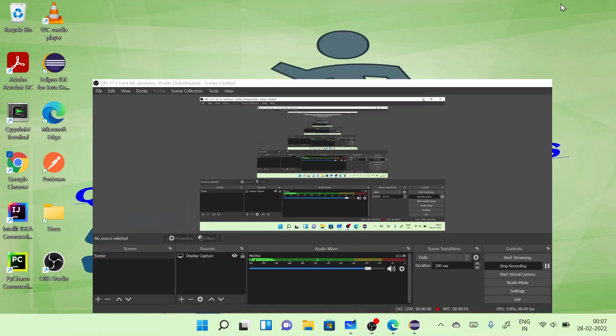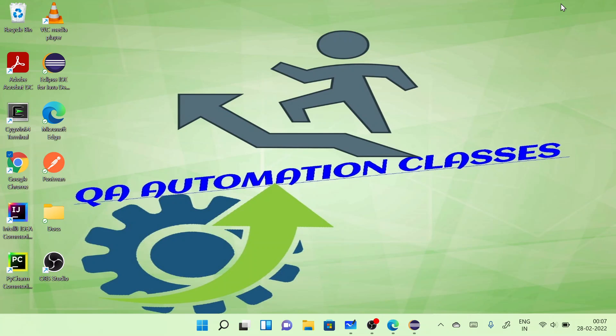Hi everyone, this is Murthy welcoming you to my channel QA Automation Classes. Hope you are doing good. Today we're continuing on our functional interfaces. We completed Predicate and Function, so we have two more: Consumer and Supplier. In this session we'll look into the concept of Consumer.